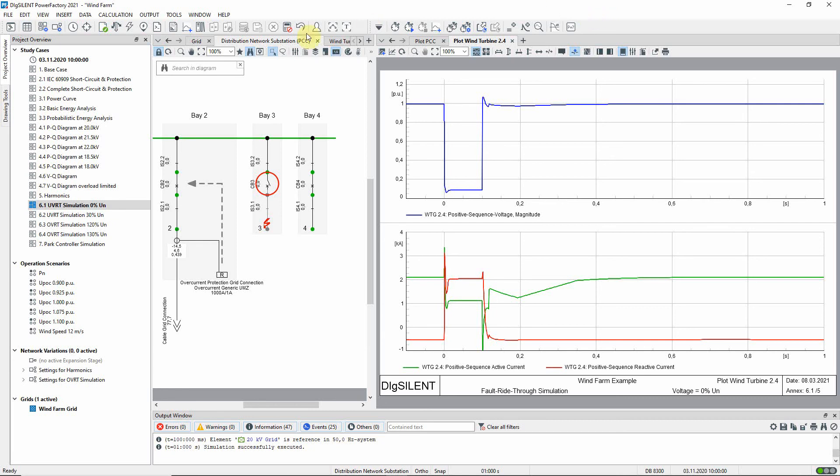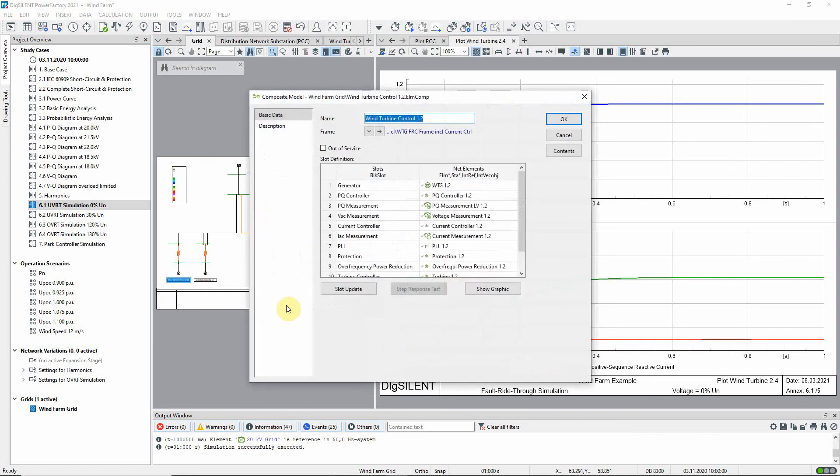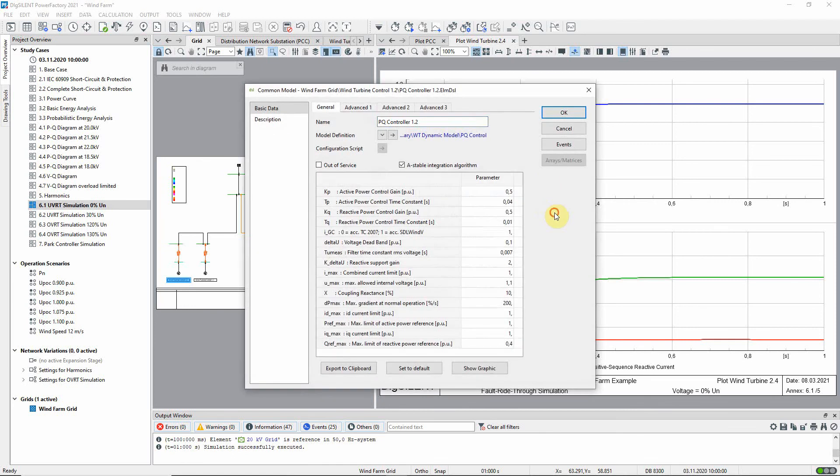Returning to the grid, and looking at a wind turbine controller model again, it is possible to see the parameters which control the fault ride through behavior of the turbine. For instance, the K factor which is the gain for the additional reactive current required for voltage support, is set to 2. This can be edited as required.